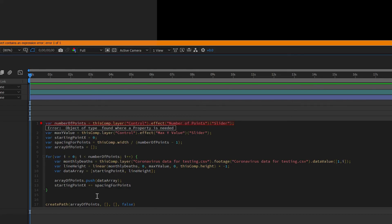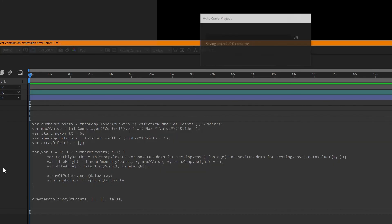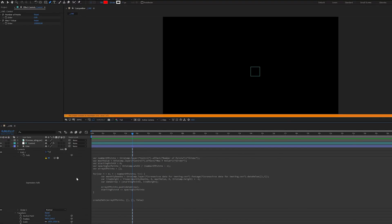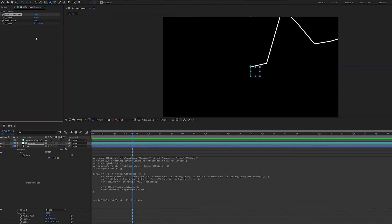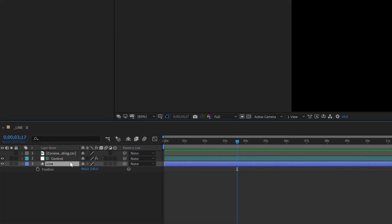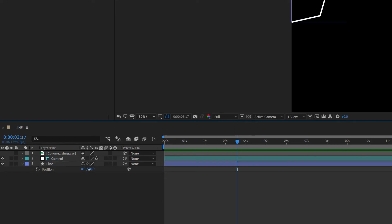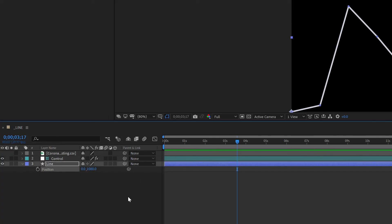Now we have our for loop and our createPath set up, so let's take a look. We're getting an error and the line isn't showing up — that's because there's no value in the 'number of points' slider. Since we have 12 values, I'll put 12 in. Now the line appears, but it's in the wrong position — it's starting at 960 by 540 instead of zero. We zero out the X and bring the Y value to the bottom at 1080, and there we have our line.